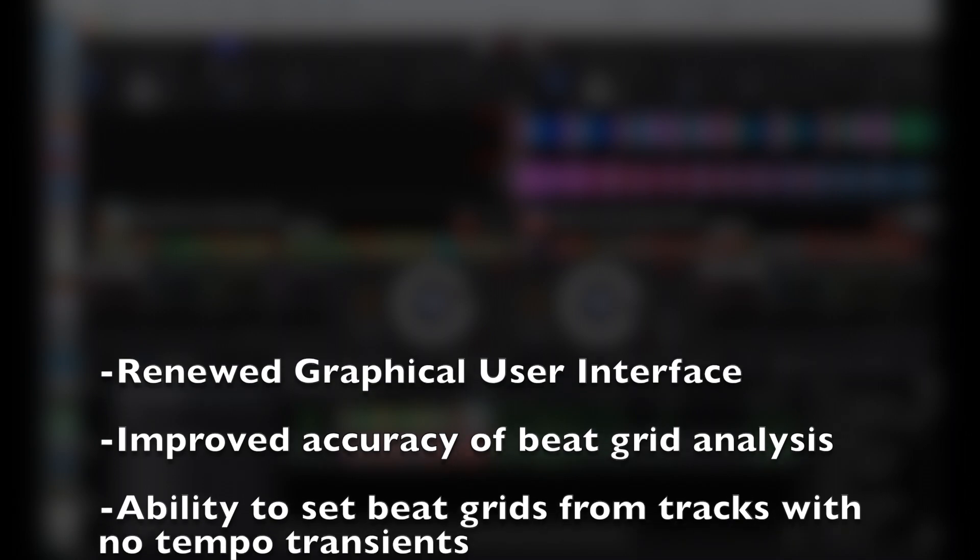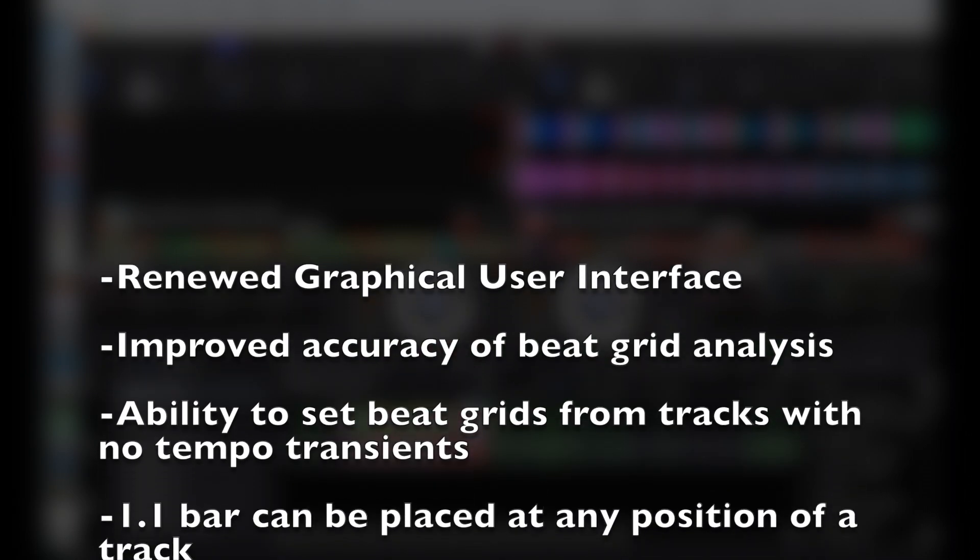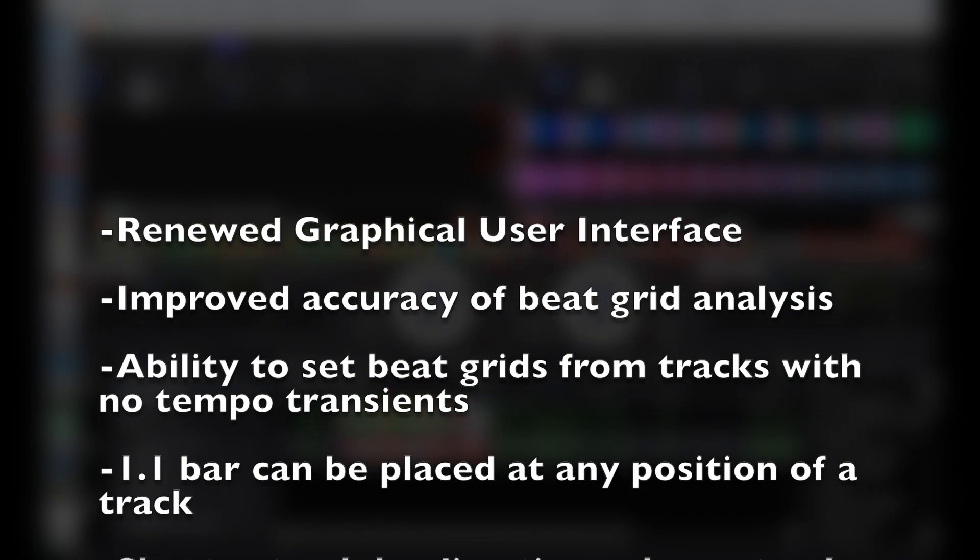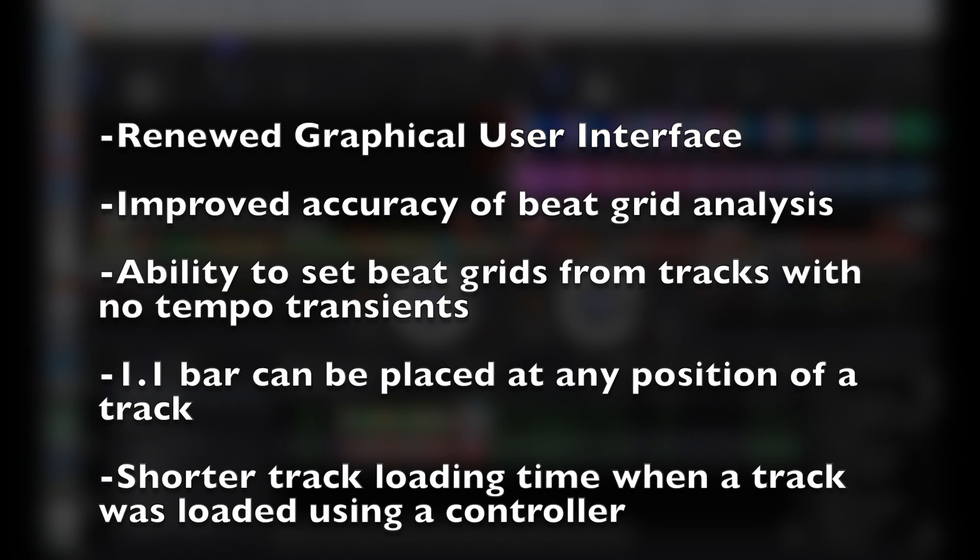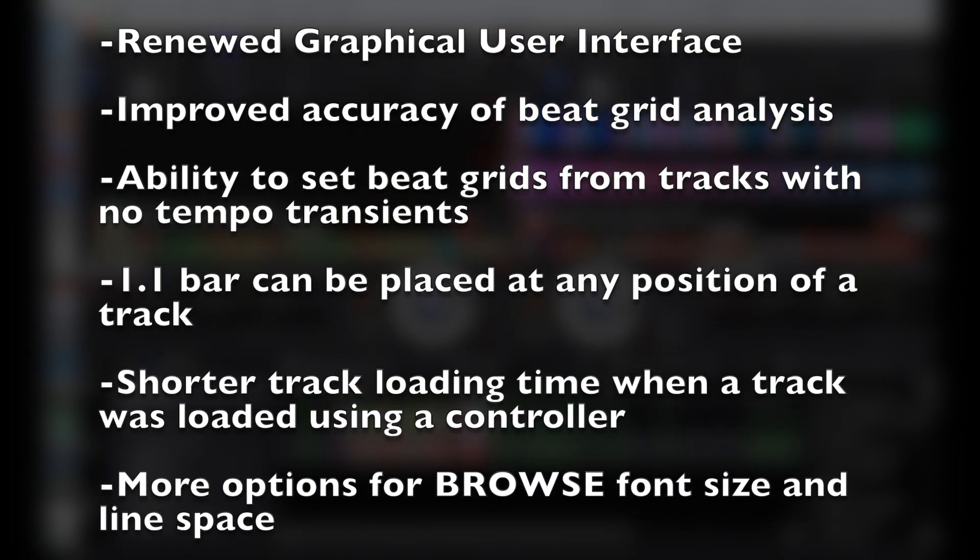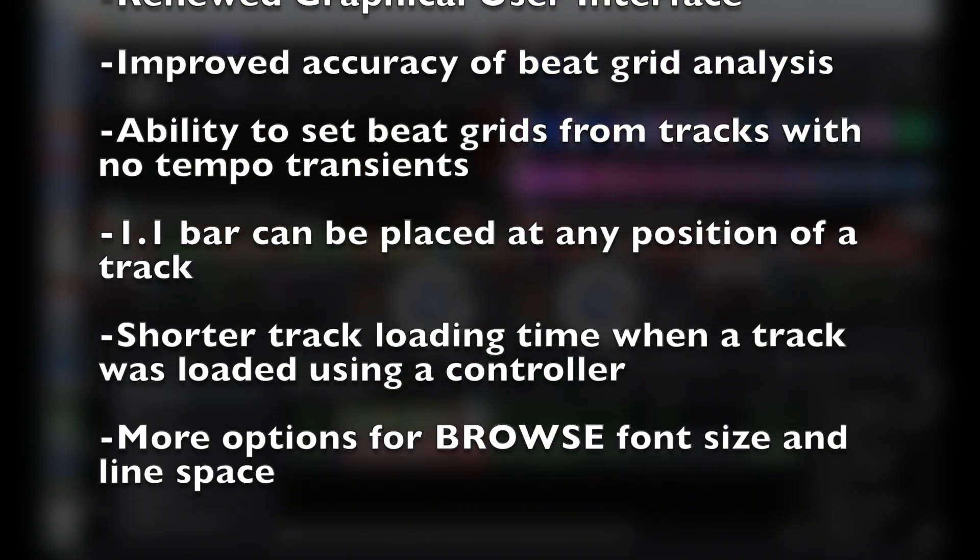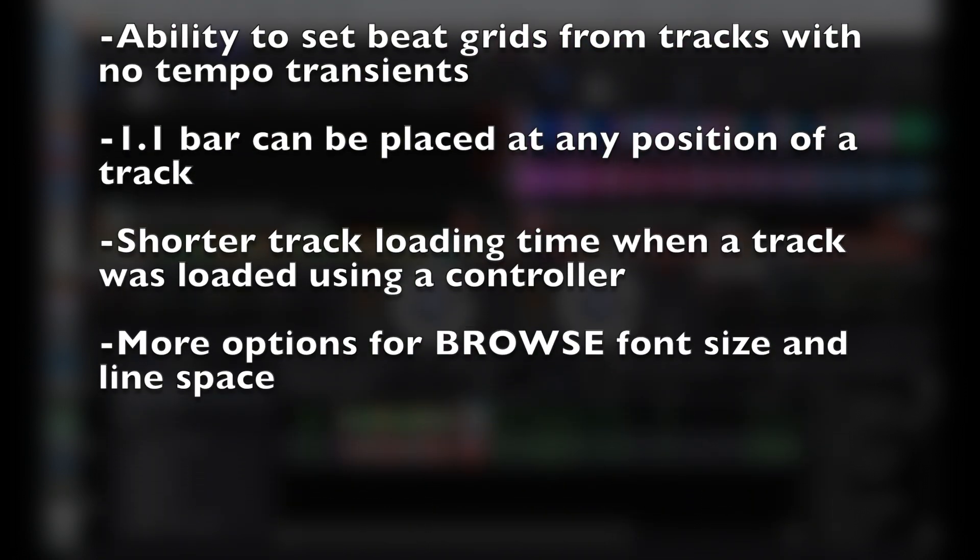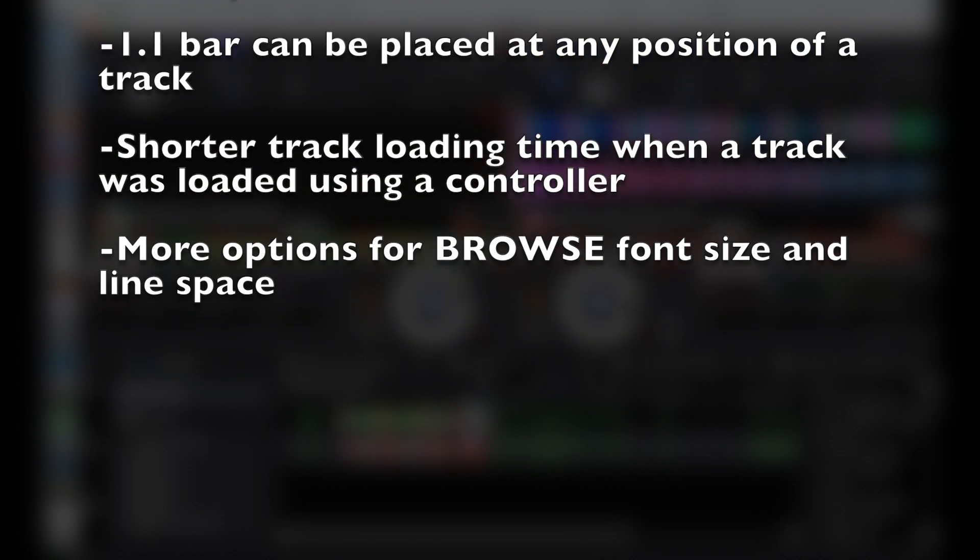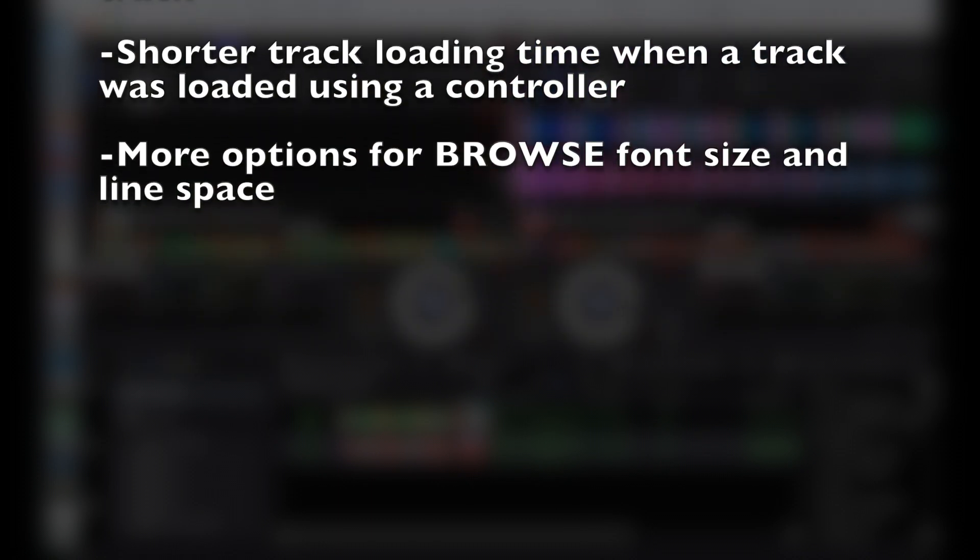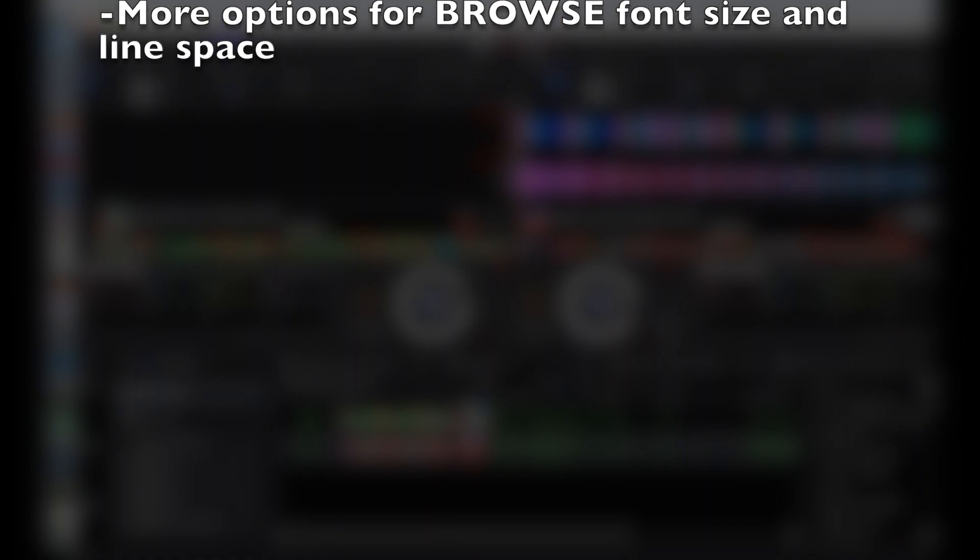And some of the new improved features are the renewed graphical user interface, improved accuracy of beat grid analysis, ability to set beat grids from tracks with no tempo transients, the first bar can be placed at any position of the track, shorter track loading times when a track was loaded using a controller, and more options for browse font size and line space.